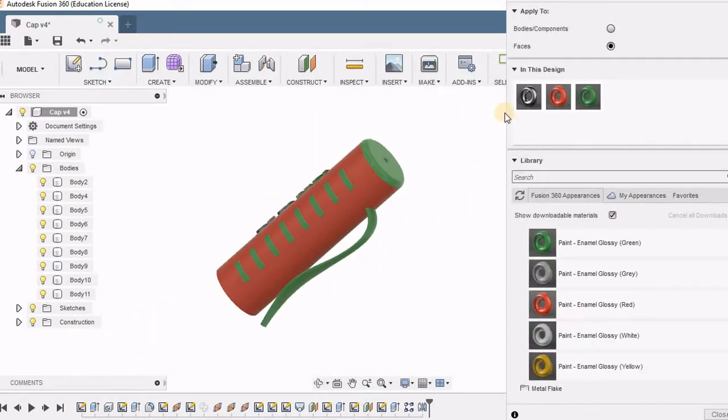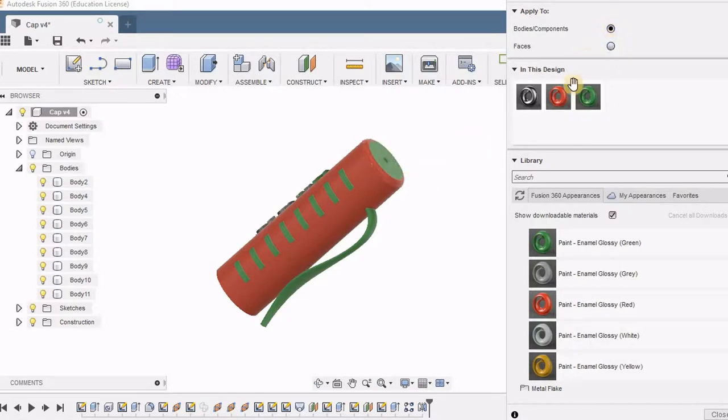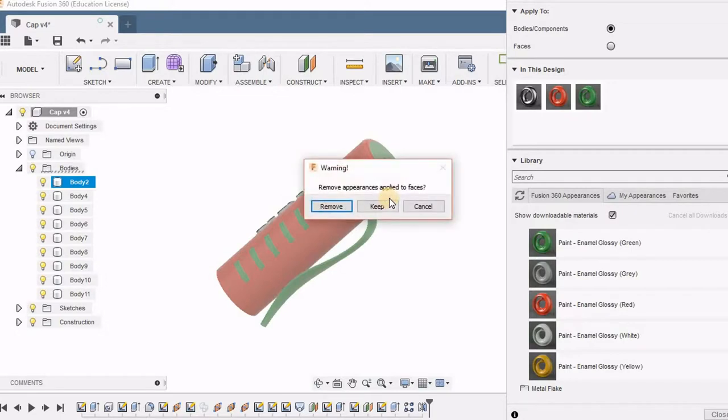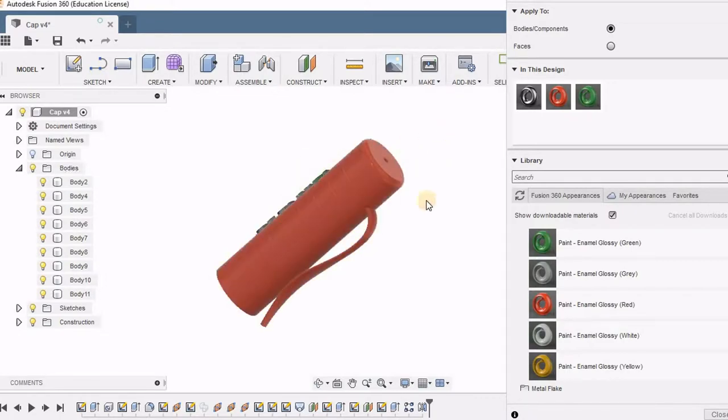Now again I can go back and select bodies. When I try to add a color to this face, it gives me a warning asking whether it has to remove the color applied to the faces.